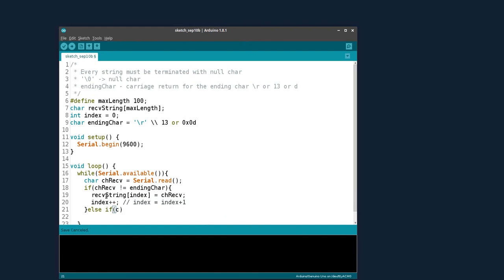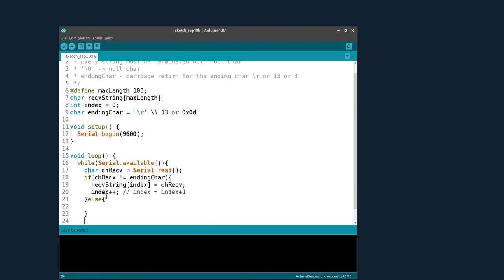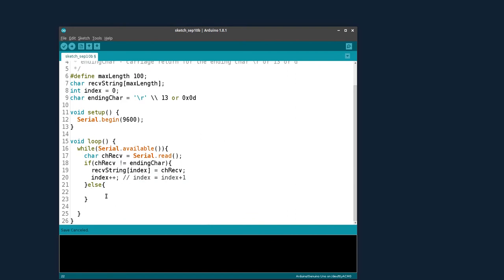In the else branch, if it is the ending character, we need to null terminate the string. We write '\0' — or you can simply write zero — to null terminate it.